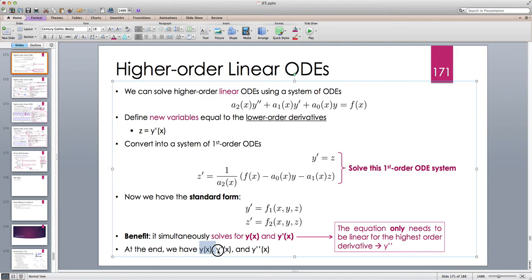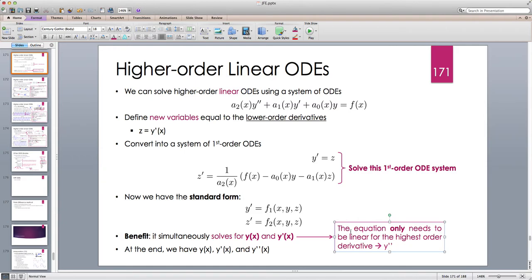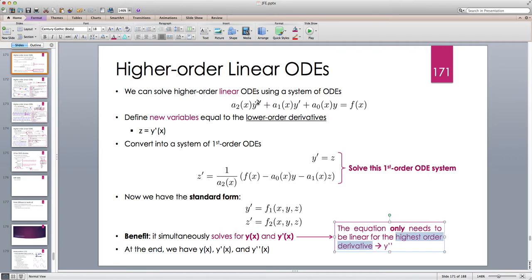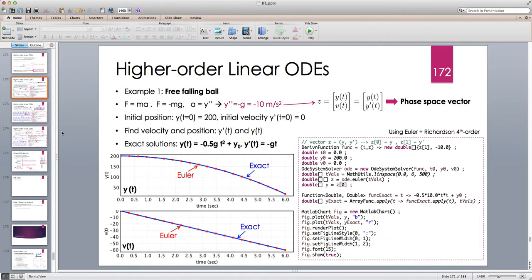At the end we have y and y prime, and finding y double prime is just an algebraic equation — so we can also have y double prime. The equation only needs to be linear for the highest order derivative, i.e., y double prime, because if y double prime were raised to some power — for example 2 — we'd end up with z prime squared, which we cannot solve using the previous techniques. Now let's see the power of this approach. I'm going to present some examples from physics and engineering.